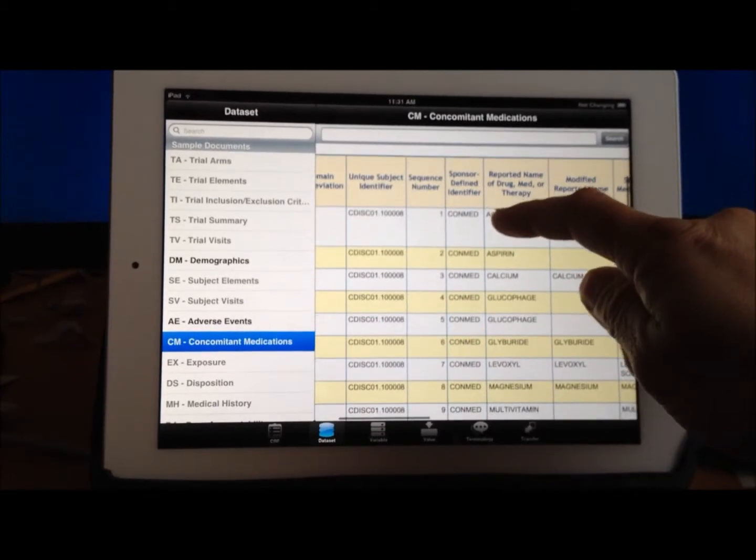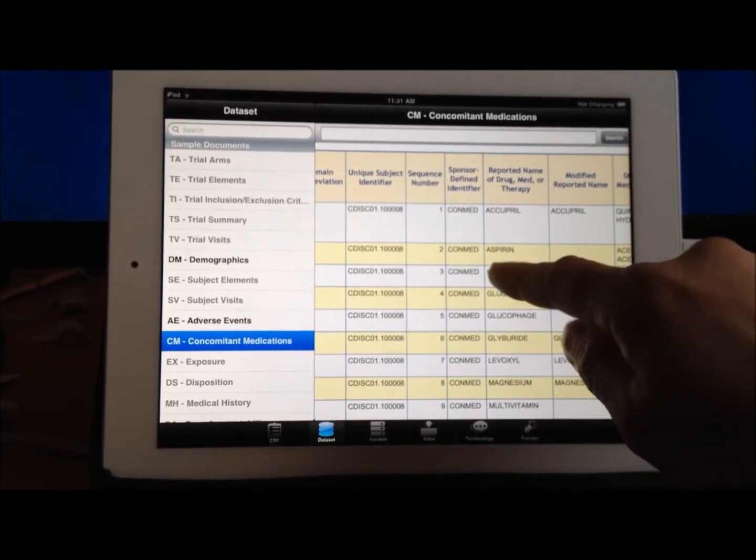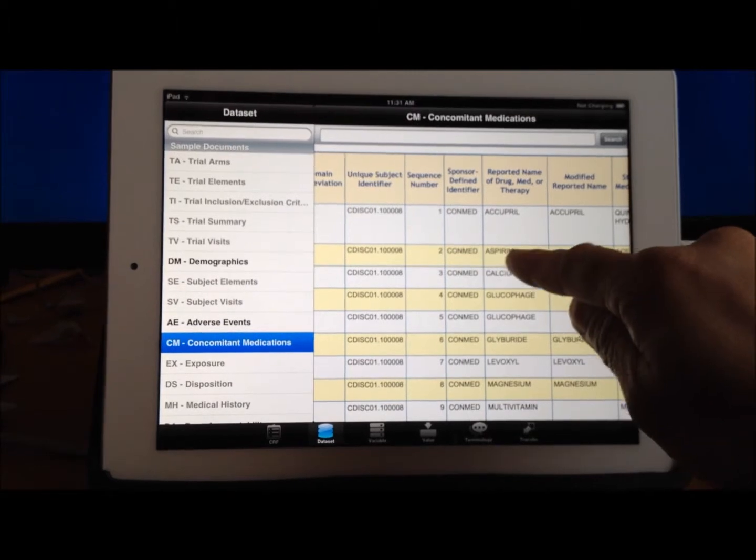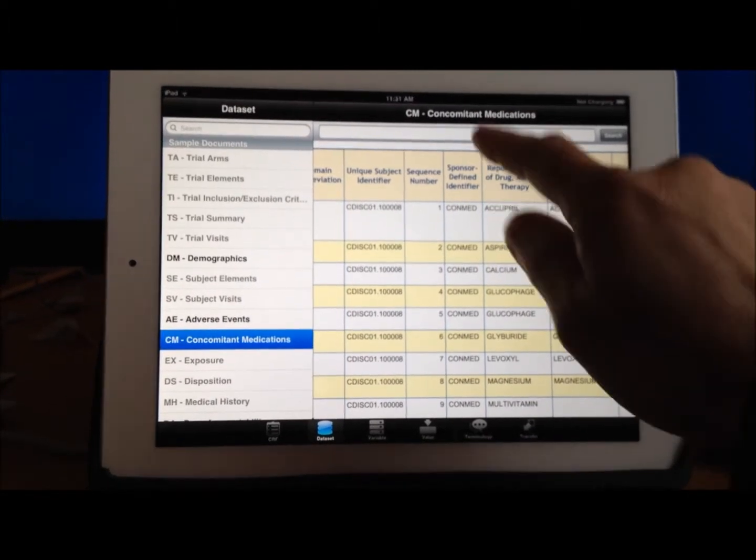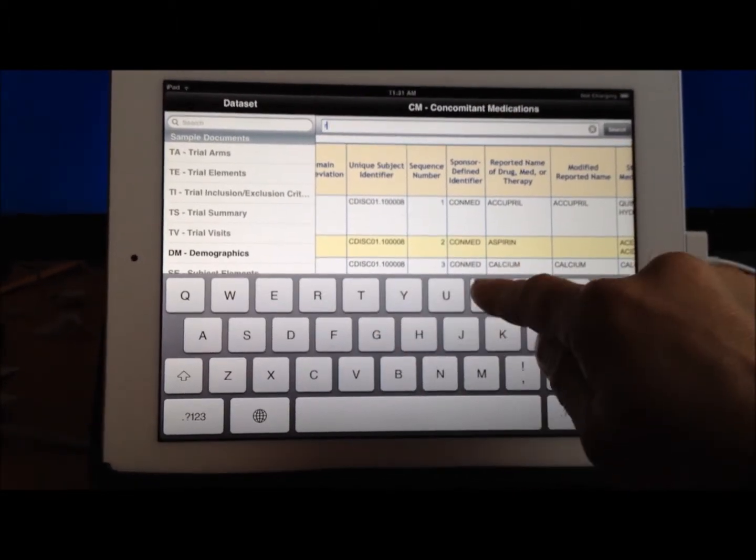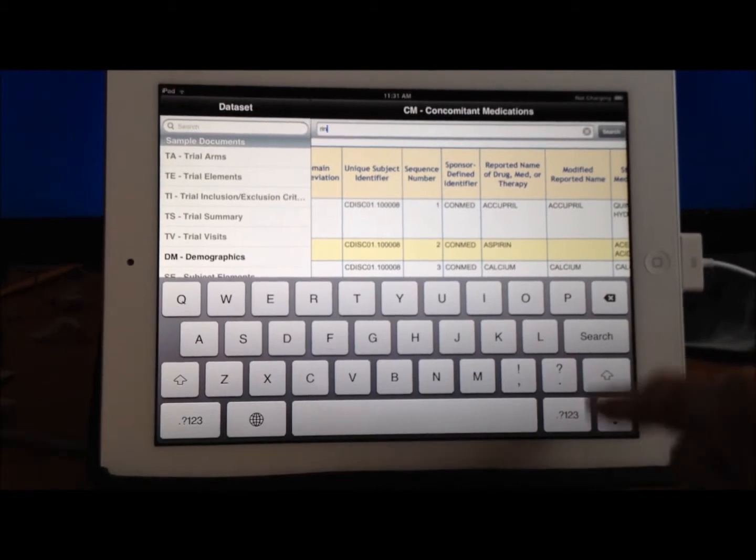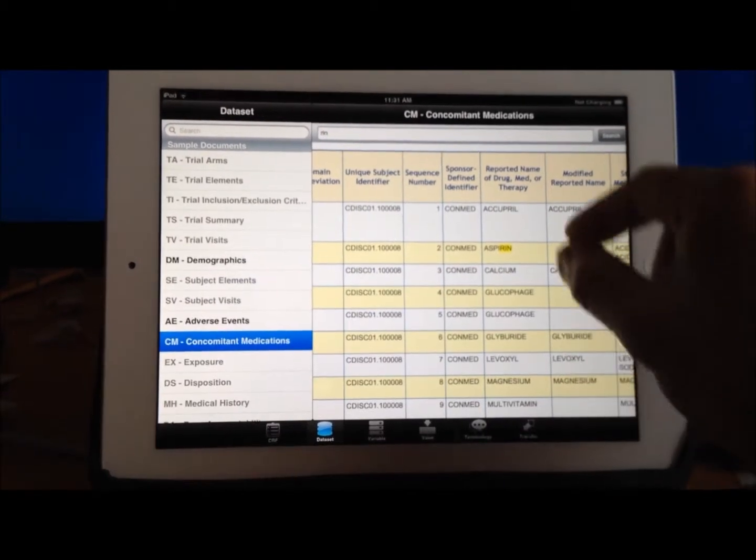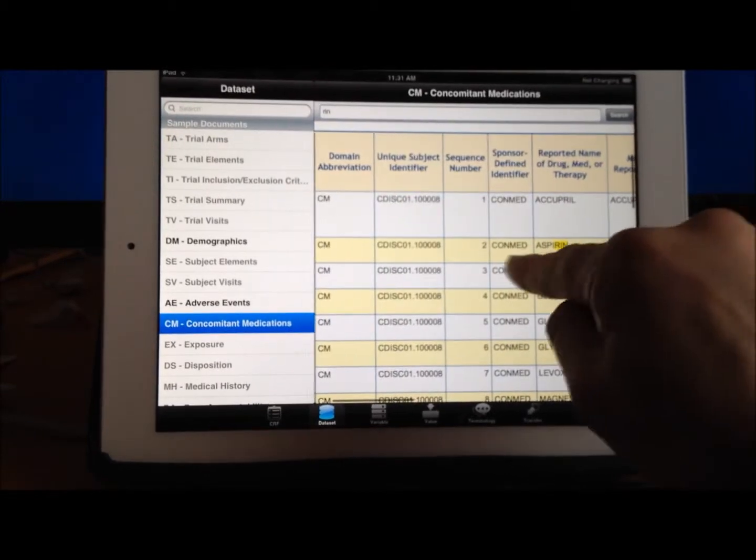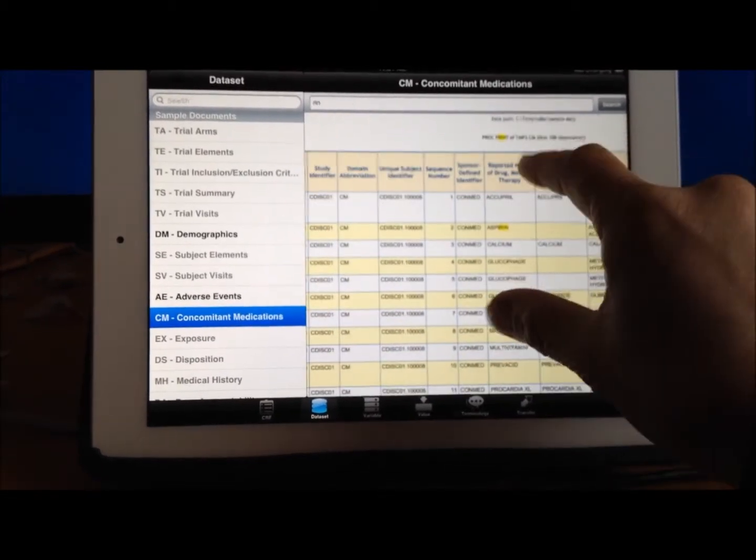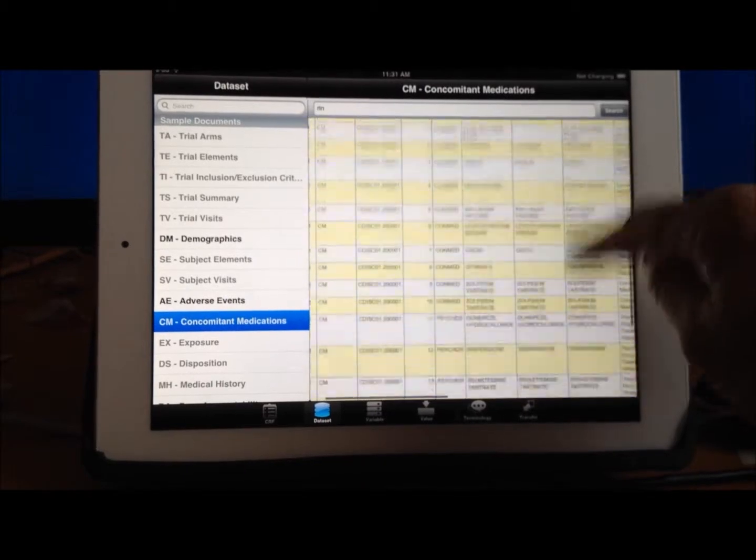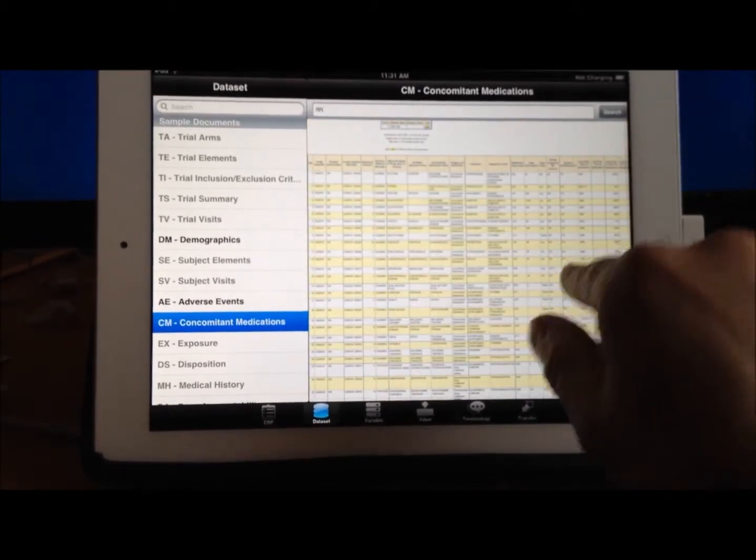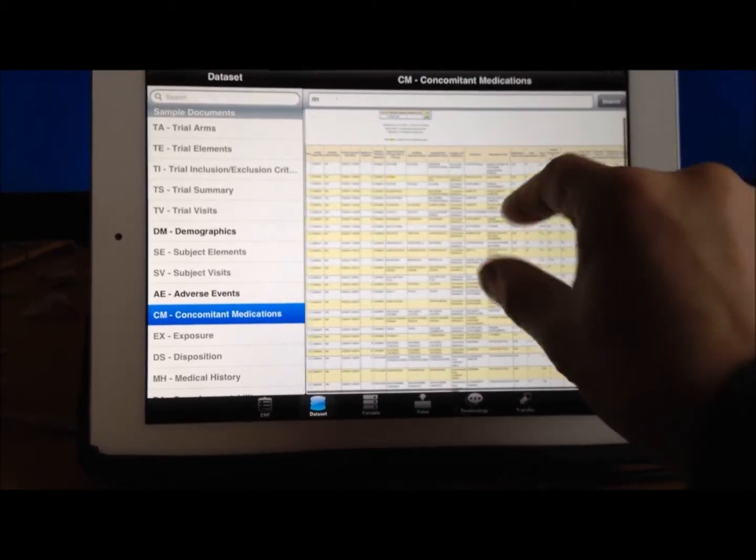For example, if I were to search for anything with the word aspirin, or maybe R-I-N, for example, R-I-N, and hit Search. You can also apply Search on top here. Notice that that is highlighted. So anything else in the whole dataset that has, I guess there are not too many values here.